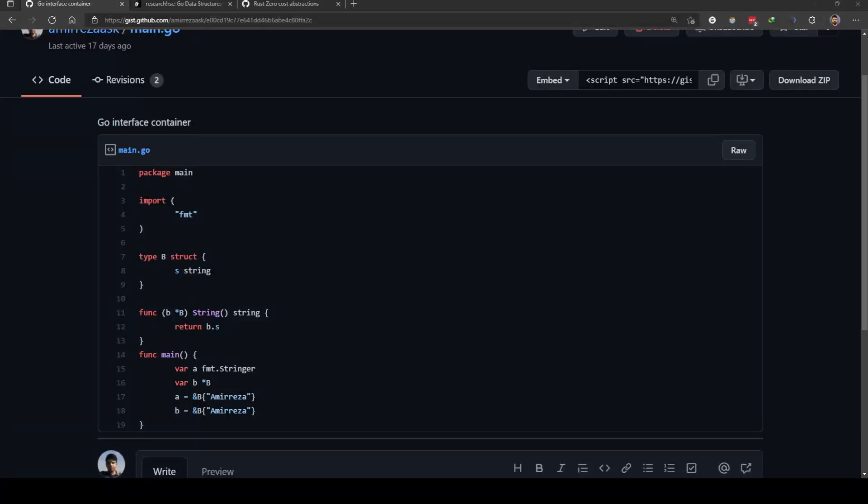Hello, in this video we are going to talk about zero-cost abstractions in Rust. First let's see what is a zero-cost abstraction.